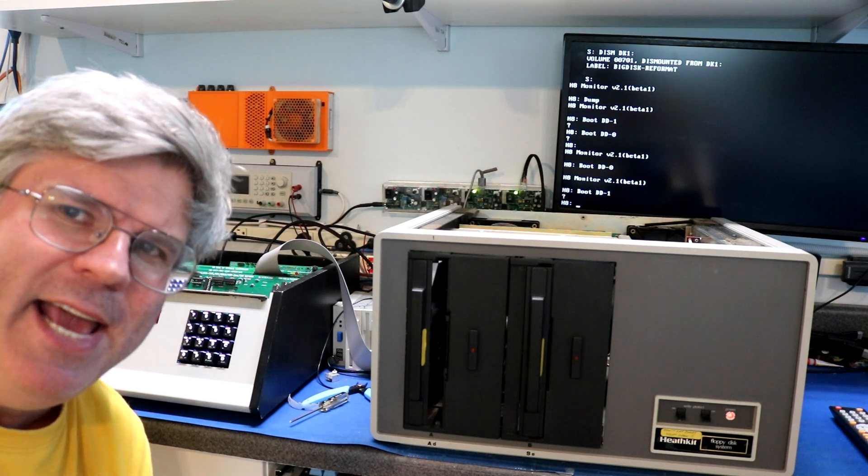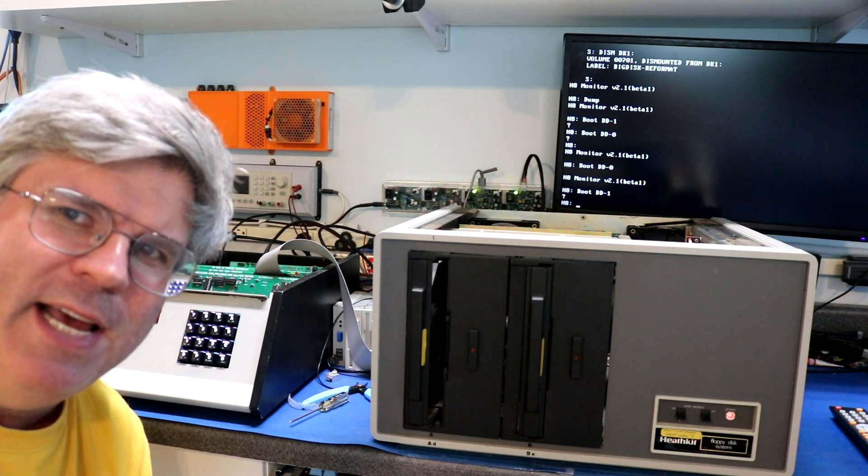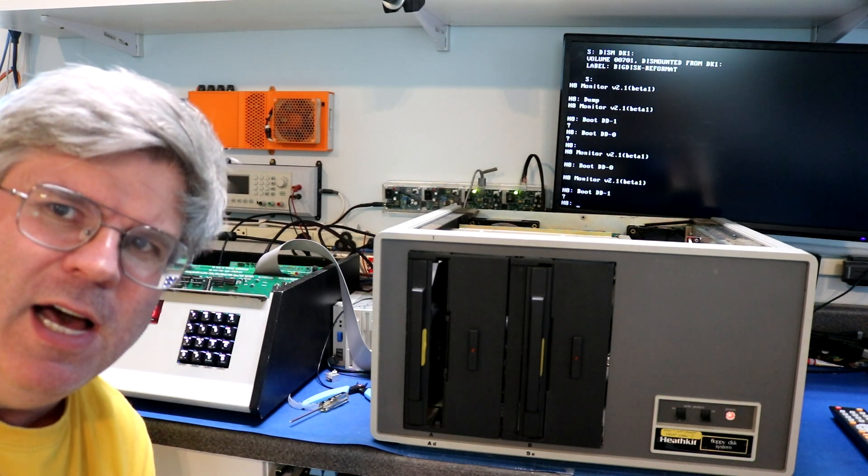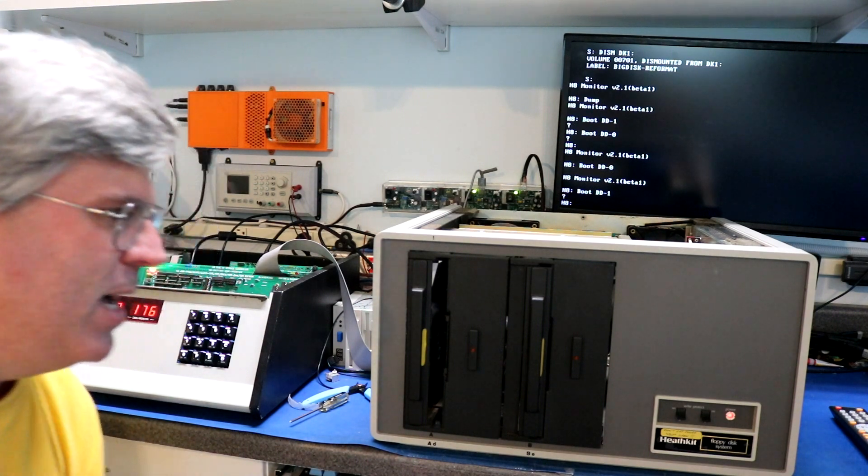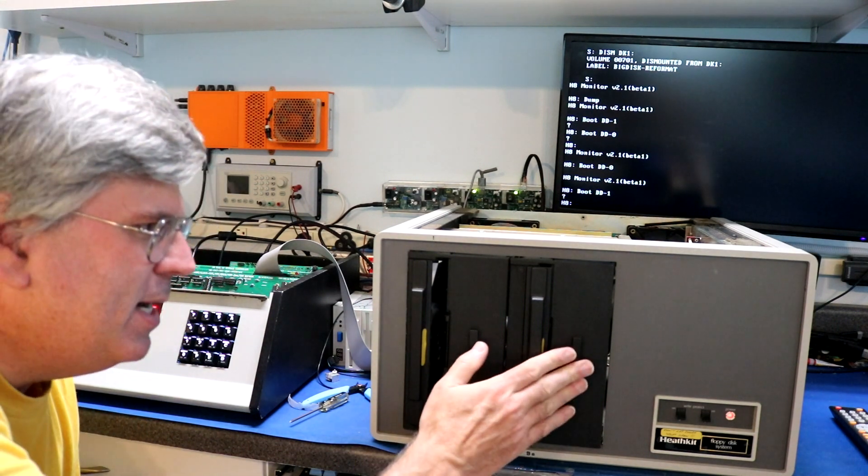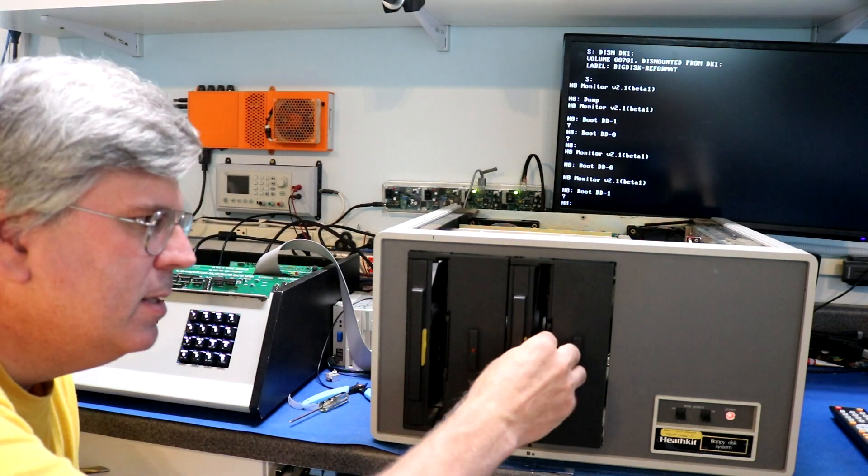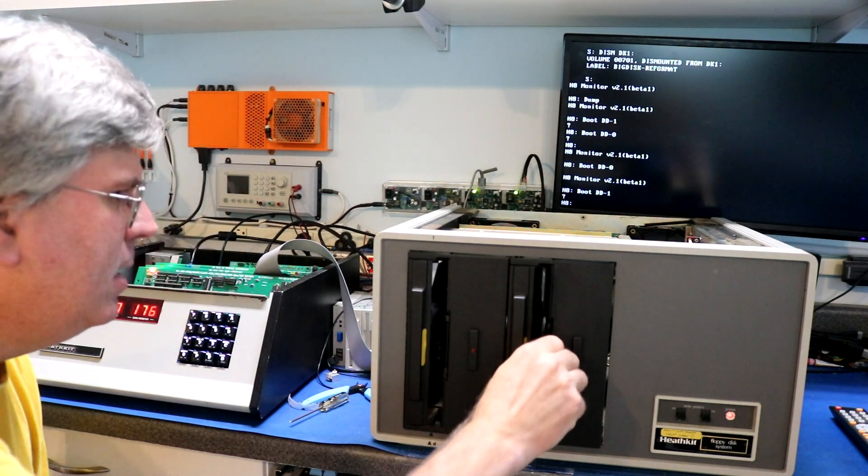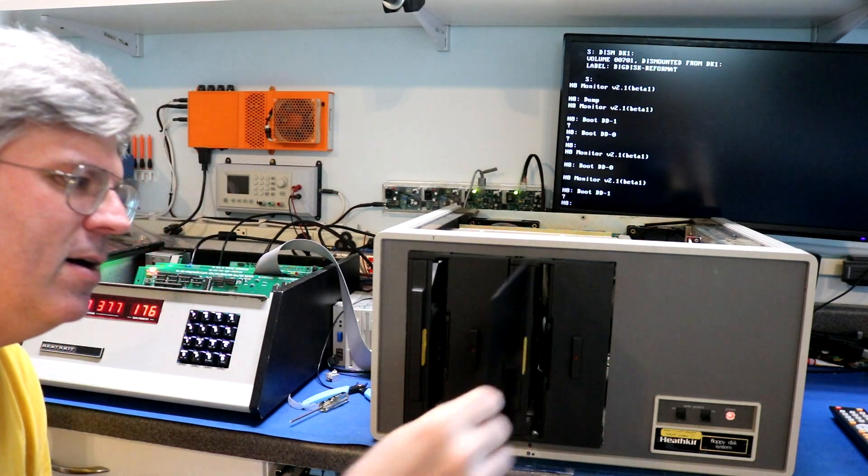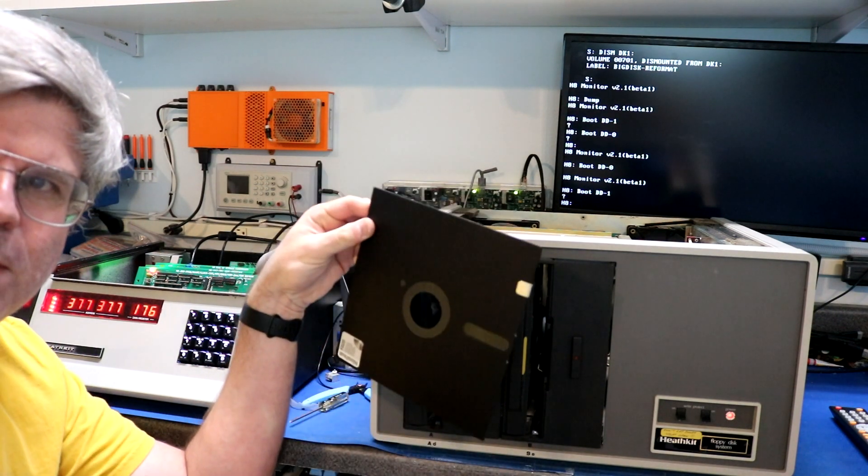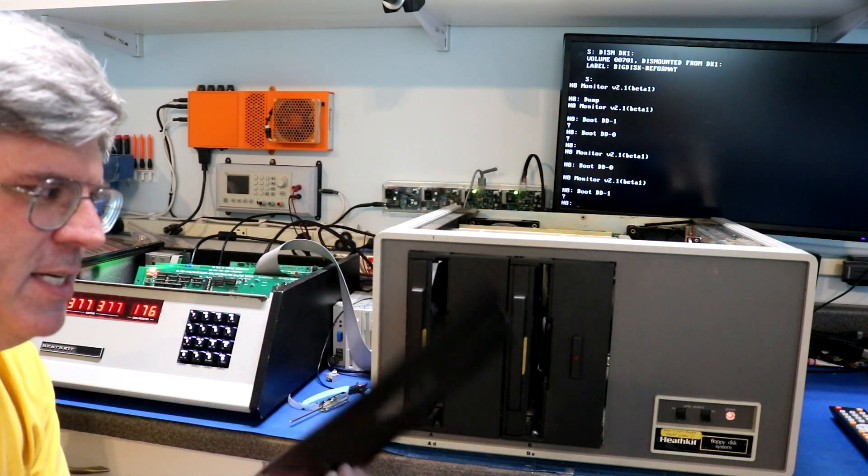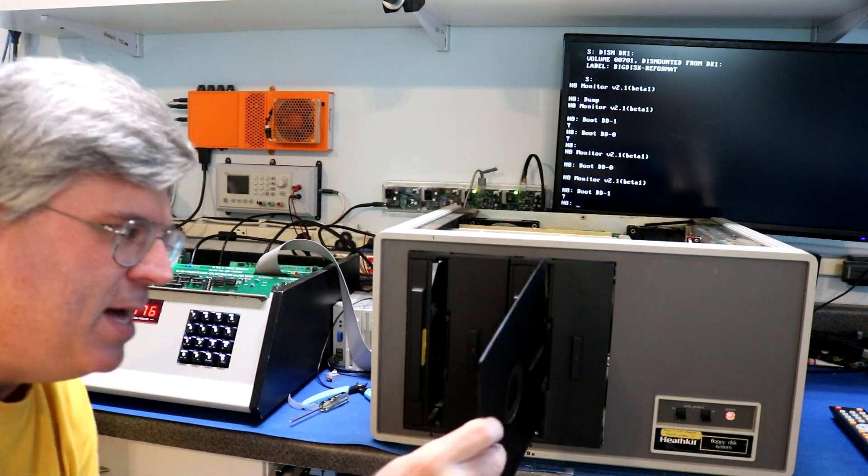This is the latest thing I bought off of eBay. This is a Heathkit H47 disk drive. This is an 8-inch floppy drive. So if we open it up, right there, they're very large vintage 8-inch floppies.